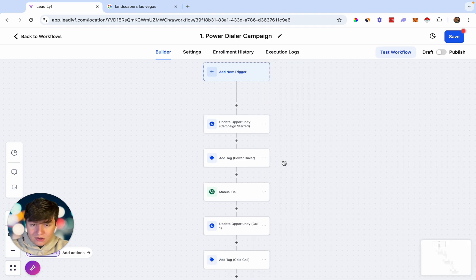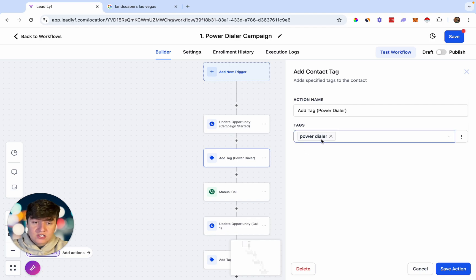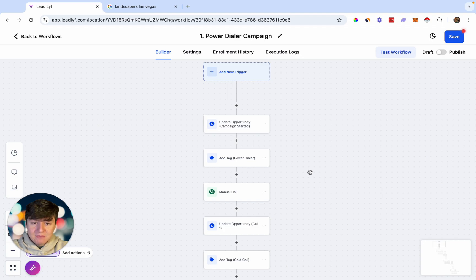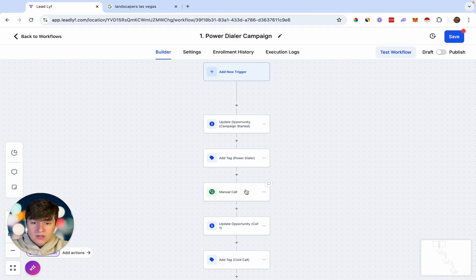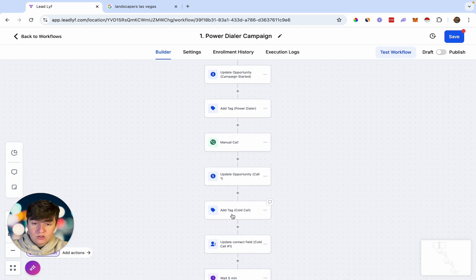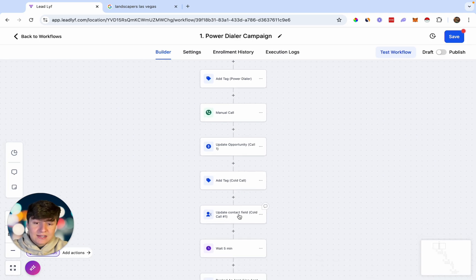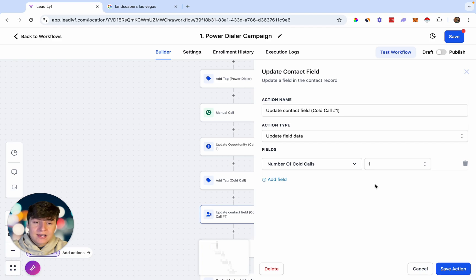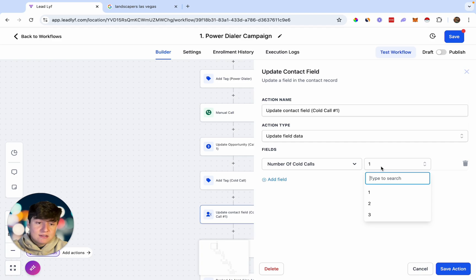After that, all of those leads will also get a tag — they're going to be tagged as Power Dialer just to help us organize our leads even more. Then all of the leads we add to this campaign will wait at this step until we cold call them. Once we cold call one of those leads, they'll be updated in our pipeline and moved to the stage titled Call One. After that, they're going to get another tag called Cold Call. The next action is an Update Contact Field — this will determine how many times we called the lead. Since this is the first call, under the contact's custom contact field, we're going to mark them as one.